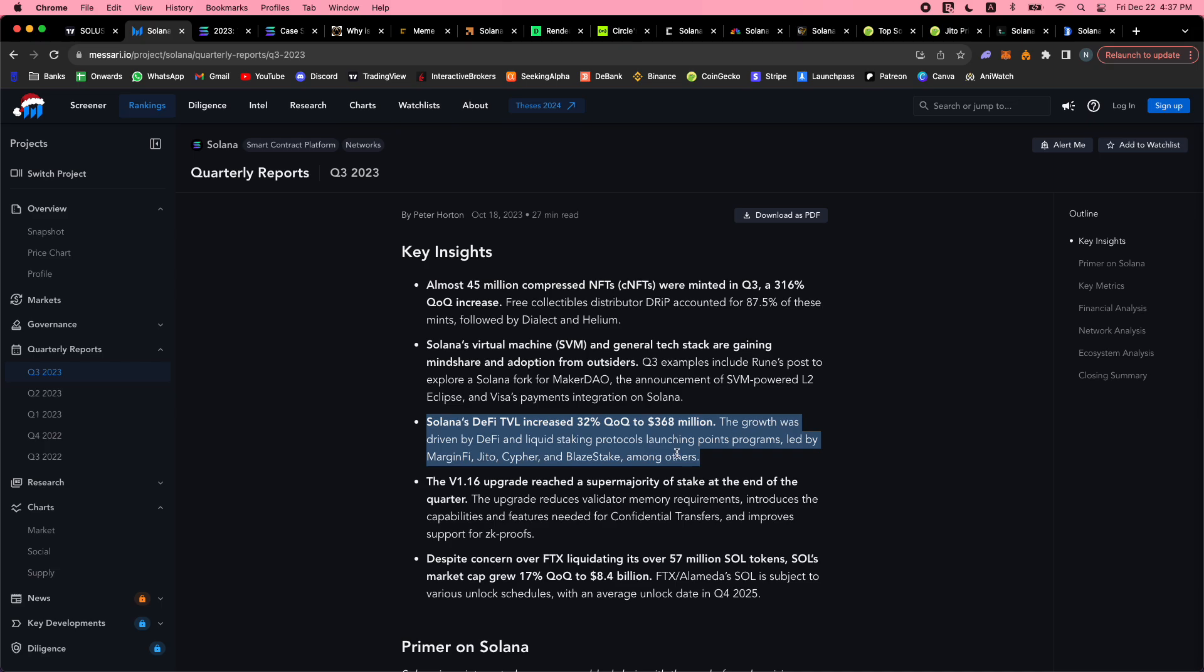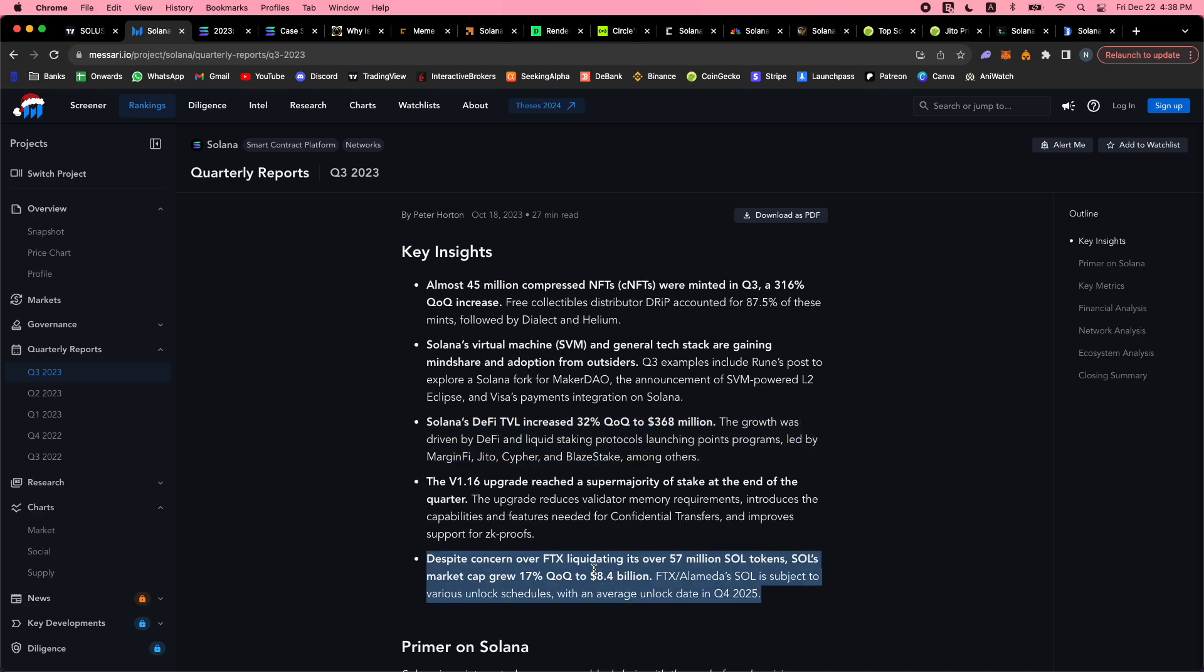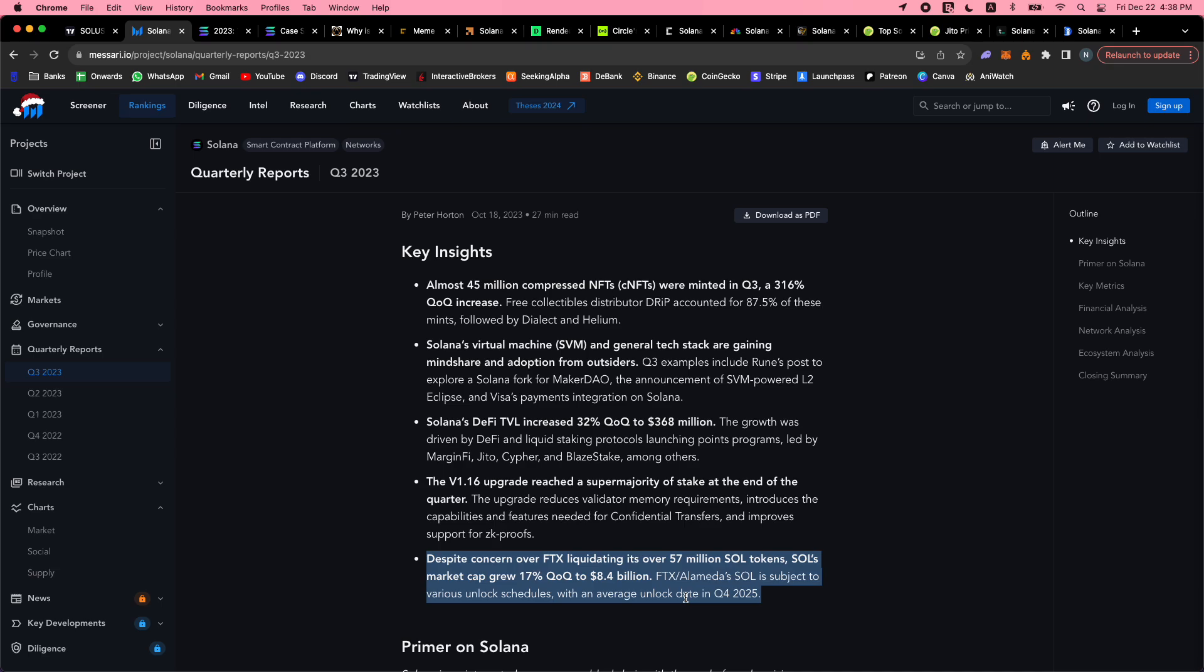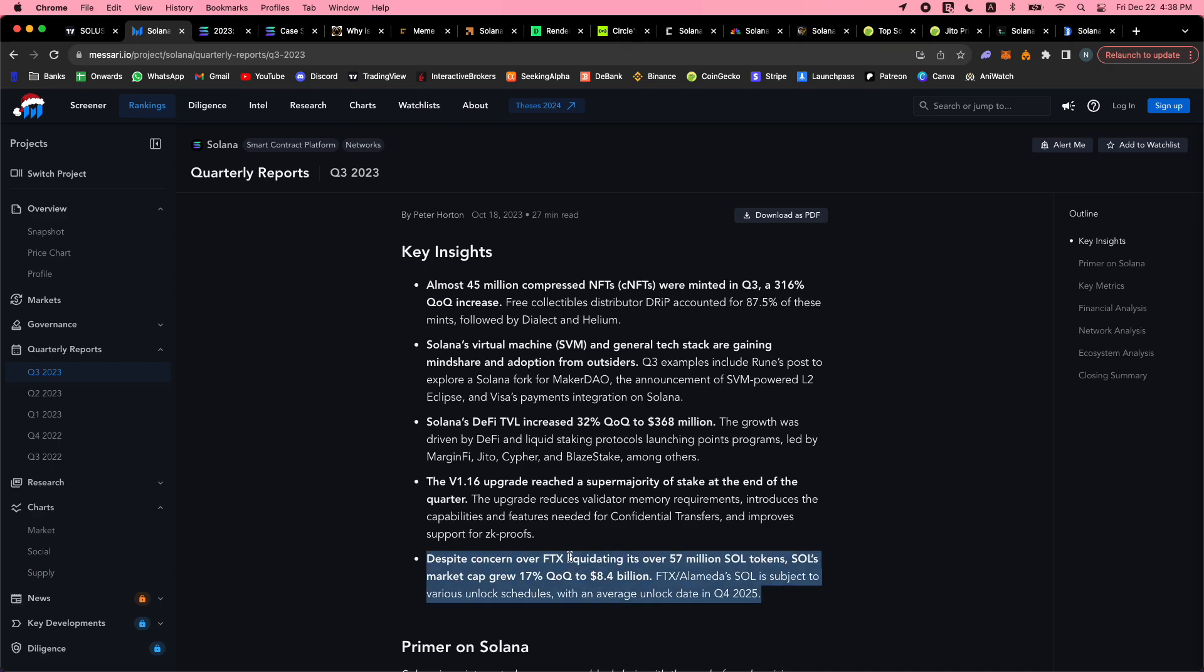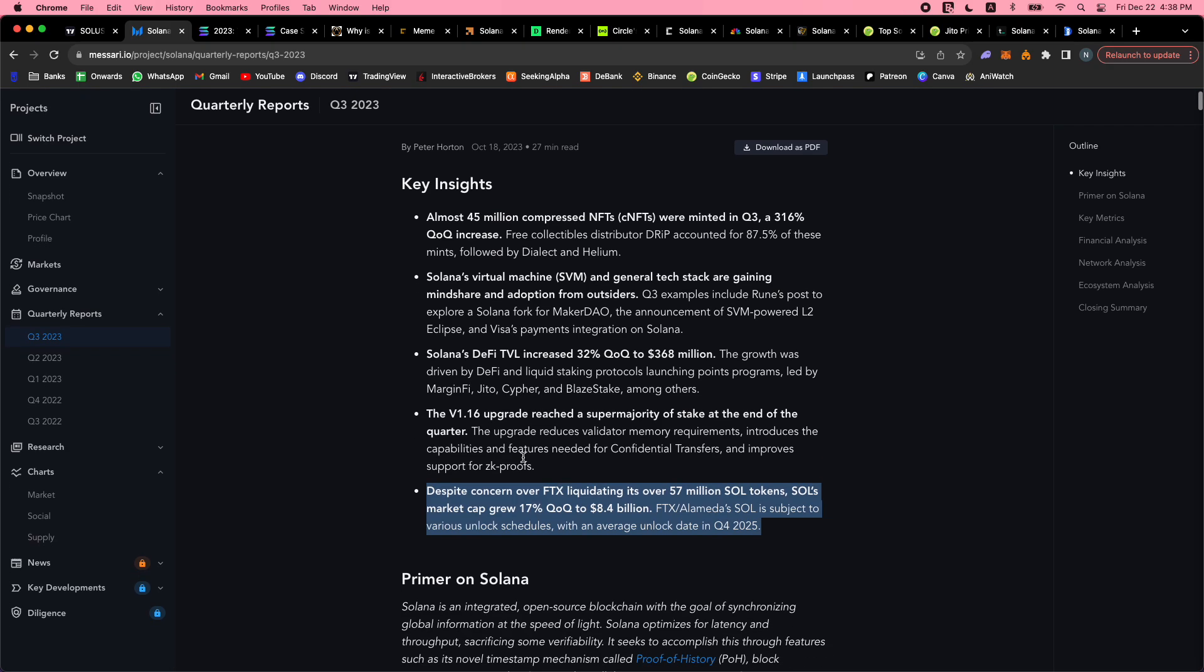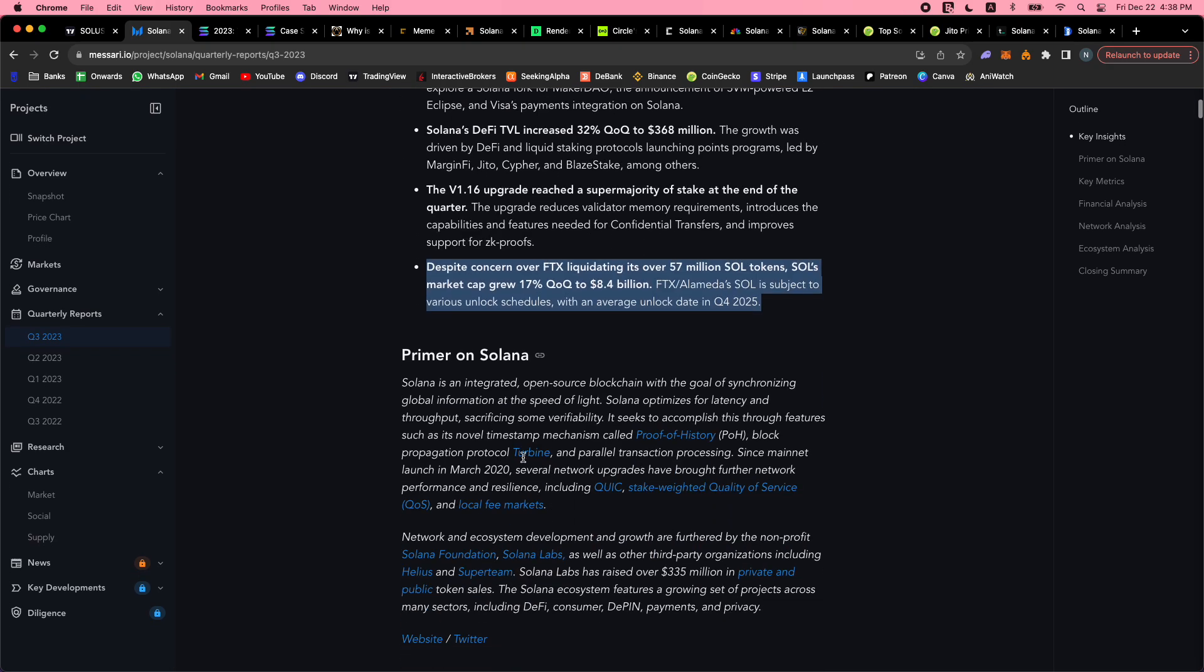The V116 upgrade reached a super majority of stake at the end of the quarter. The upgrade reduces validator memory requirements, introduces capabilities and features needed for confidential transfers, and improved support for zero-knowledge proofs. Despite all the FTX stuff, Solana goes on. Rune mentioned this in his post - one of his reasons for exploring an SVM for Maker is that they have gone through the worst of the worst and survived easily. Now the bad actors are gone, they're out of the ecosystem - the Sam Bankman-Frieds, the FTX - and Solana stands tall.